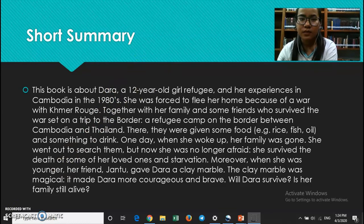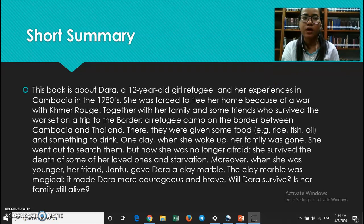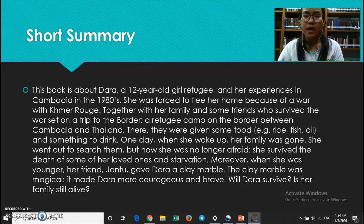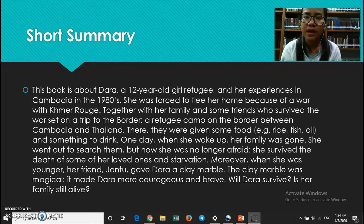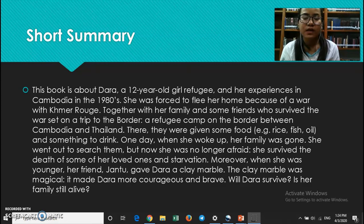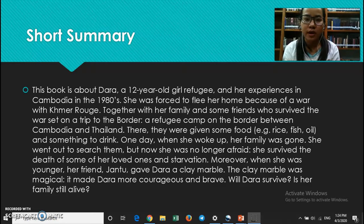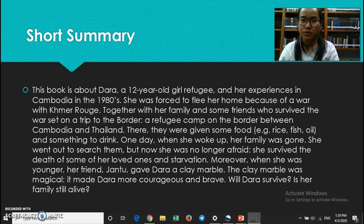Let us go to the short summary of the story. Dara was 12 years old. At that time, Cambodia faced a struggling period — a war within the country. The family of Dara had to flee to a refugee camp. There they found a peaceful life because they had food, shelter, and friendly families. They had a good time there. But suddenly there was war again, and they bombed the entire camp. The family had to separate and scatter everywhere to survive.